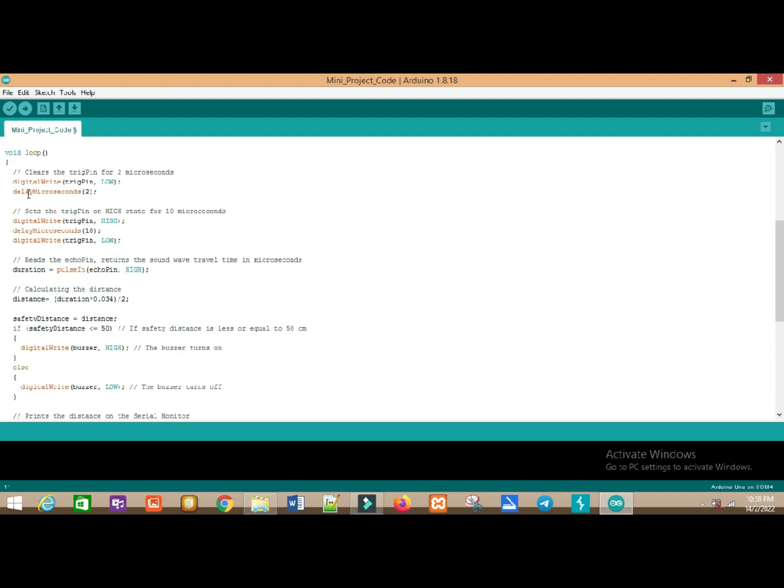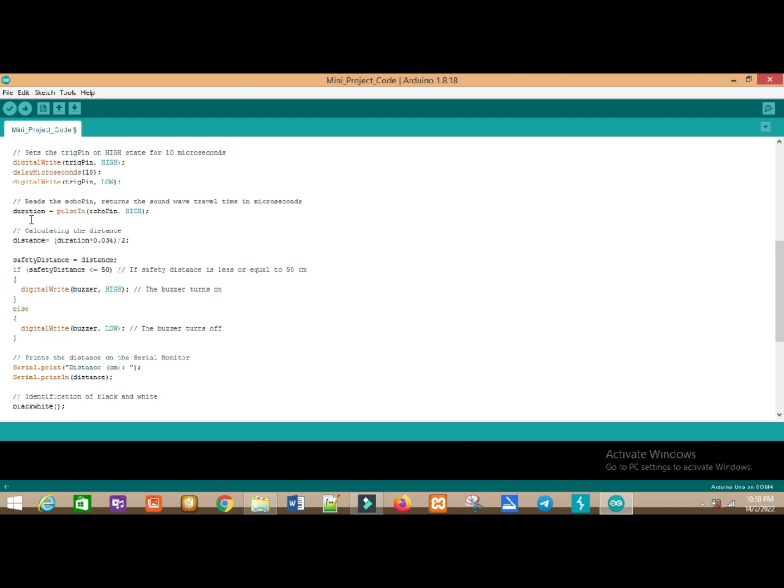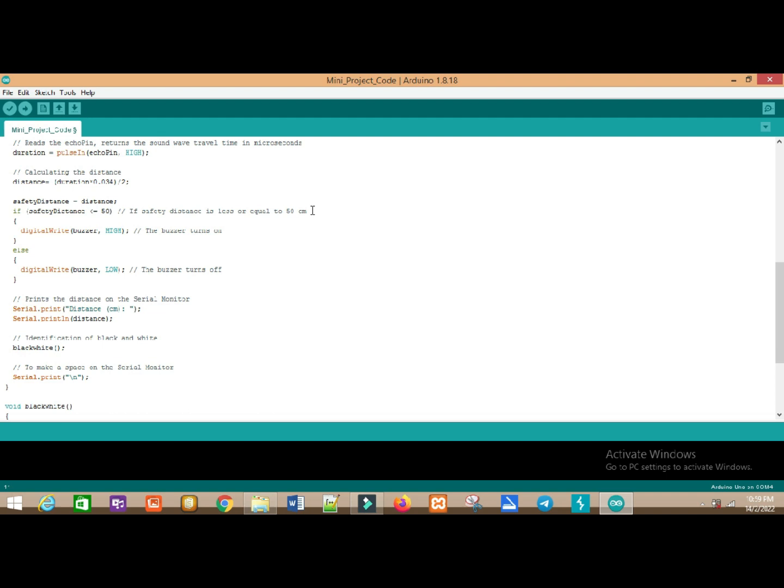Next is the loop function. In loop function, we have clears the trigger pin for 2 microseconds. Next is to set the trigger pin on high state for 10 microseconds. Next is distance equal to duration multiple 0.034 divided by 2 to calculate the distance between the object.